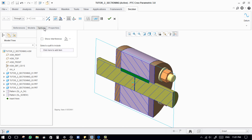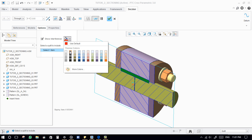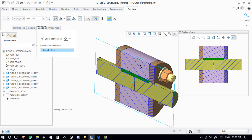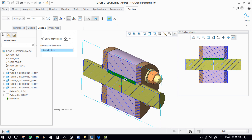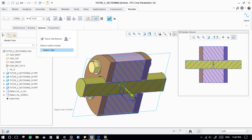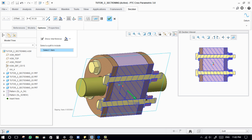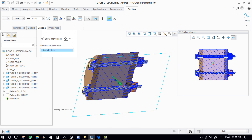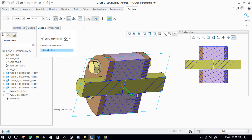In the options tab, there is a show interference feature, which will show the interfered portions in the assembly. We can check the interfered portions in the entire assembly. To do this, activate the 2D view feature and use the dragger to check the interfered portions.